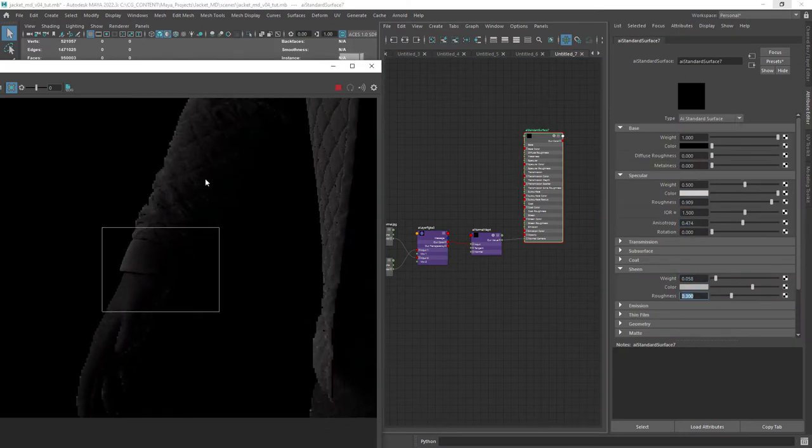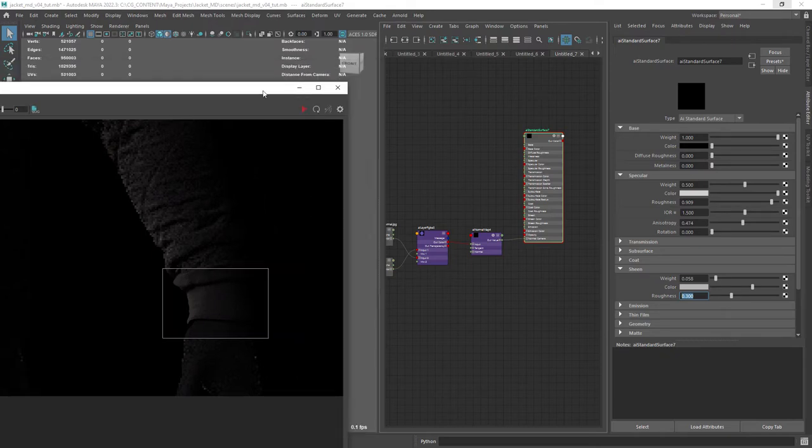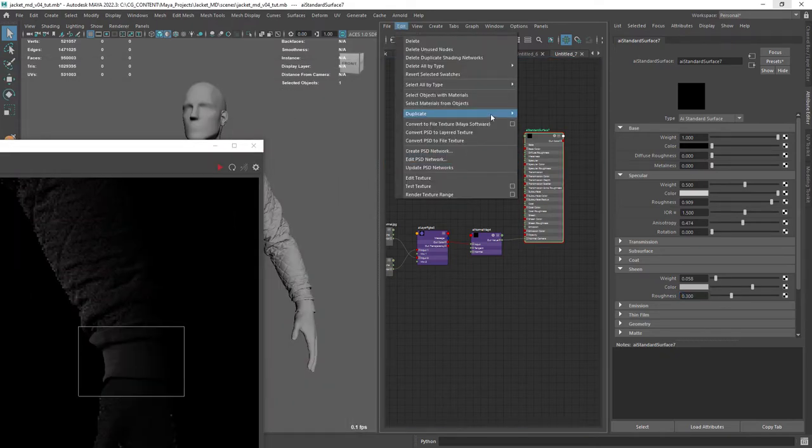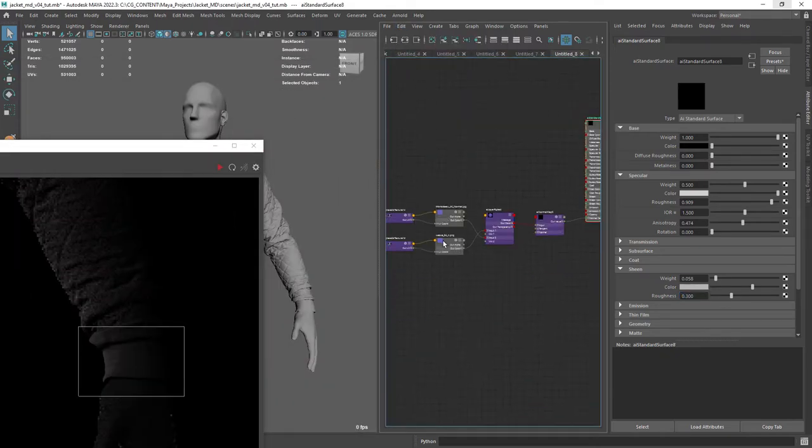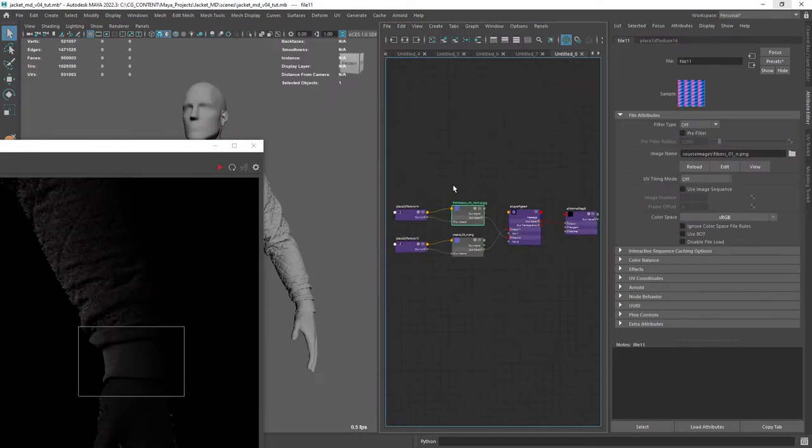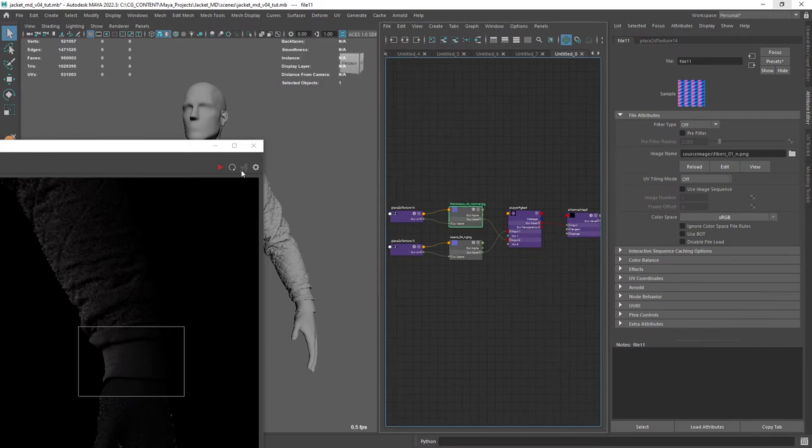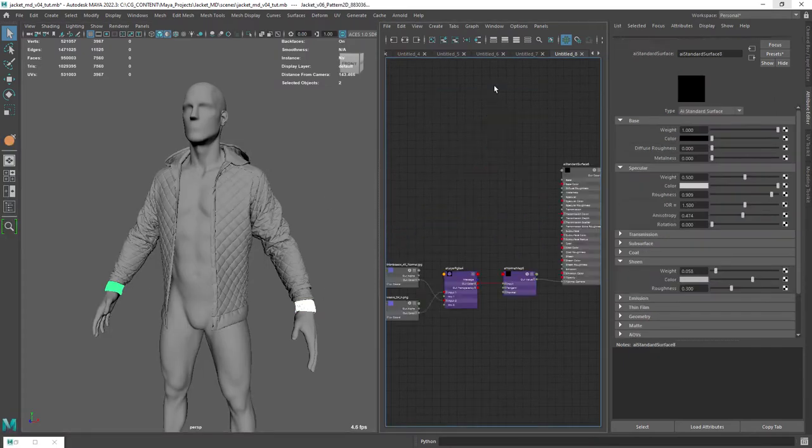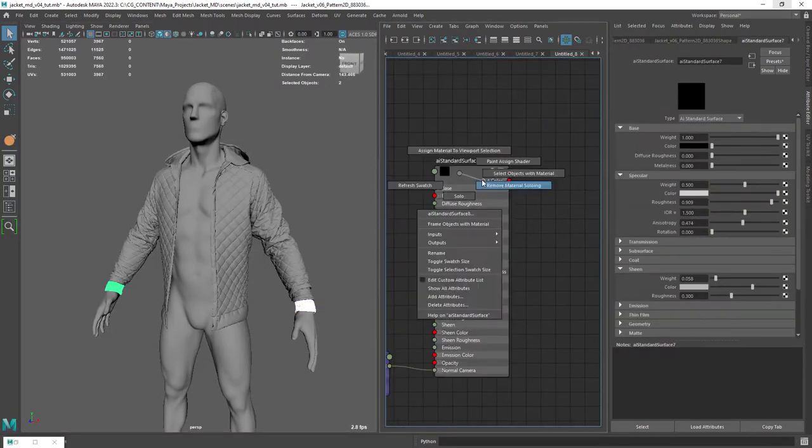Now we're going to duplicate the current shader and assign it to the sleeve ends. Load a new fabric pattern and change the repetition also.